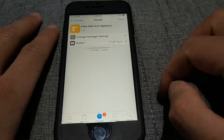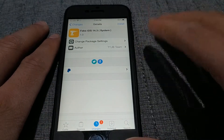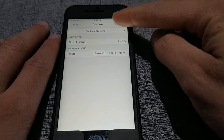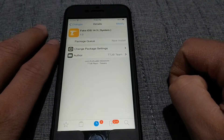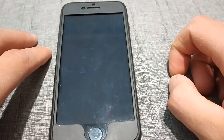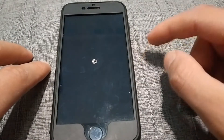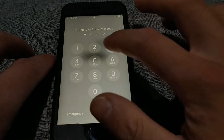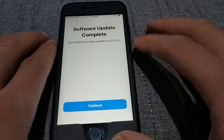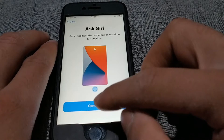The last tweak is Fake iOS 14.3 — a rather strange tweak. This tweak will give you a fake iOS 14.3. Once you have installed the tweak, you will set up your device as if you had updated it. As you can see, the update screen appears — of course this is just a fake and not a real update. As you can see, my device now shows iOS 14.3, but in fact I'm still on iOS 14.1.